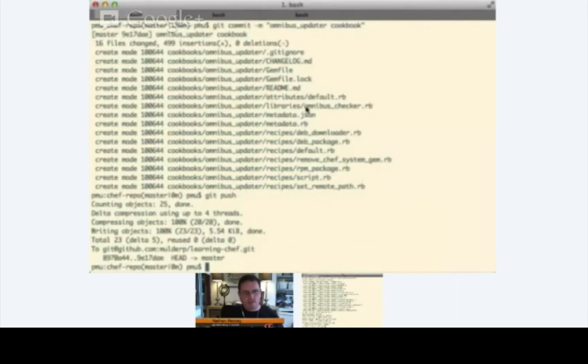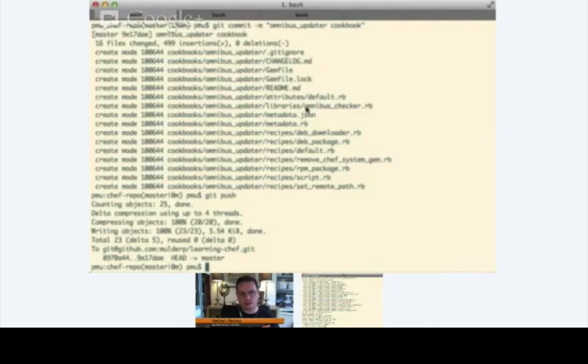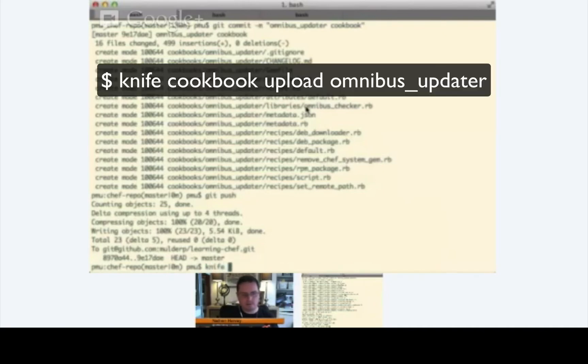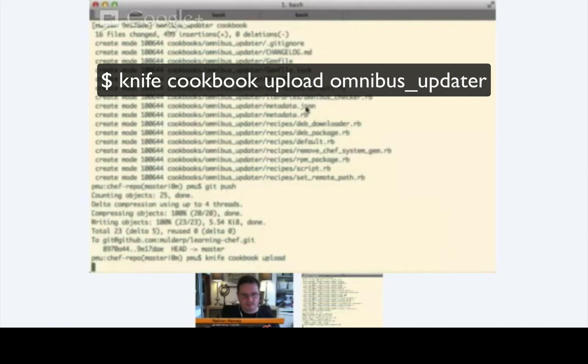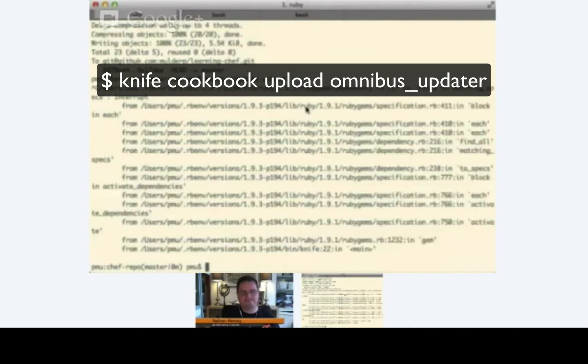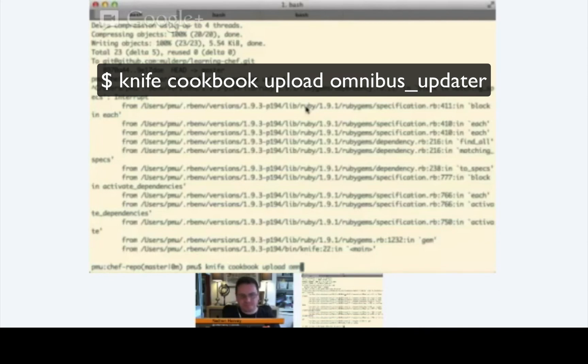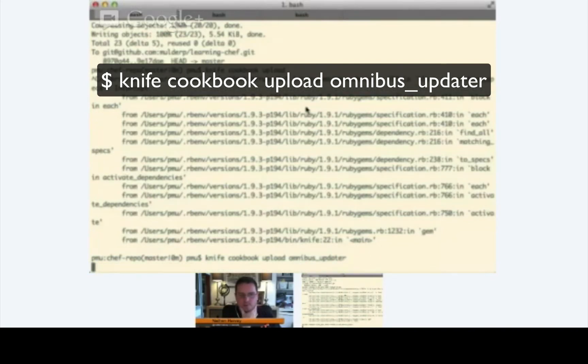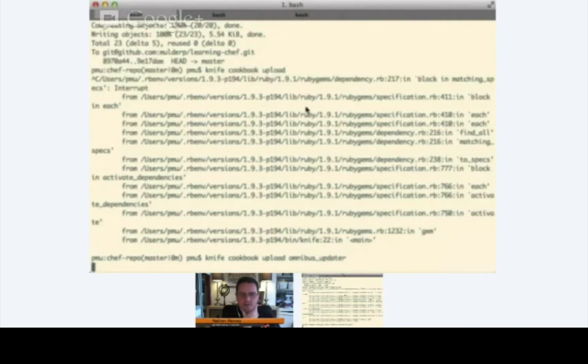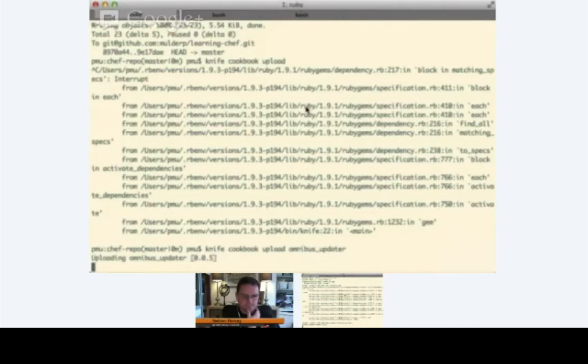Now, in order for us to use this on our node, as you mentioned earlier, we need to have this cookbook exist, or we need to push this cookbook up to our Chef server. So, let's walk through the process of doing that. We're going to use knife to do it. You're going to enter a knife space cookbook space upload space, and then the name of the cookbook. So, it will be omnibus underscore updater. Because we're following this standard Chef repository layout here, knife knows where to look for the cookbook. It's in your cookbooks directory, and it's going to push the omnibus updater cookbook up to your Chef server.